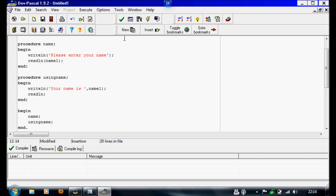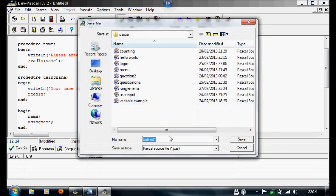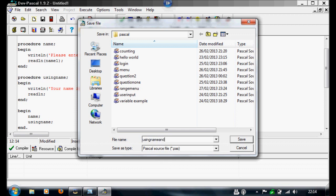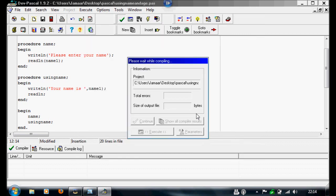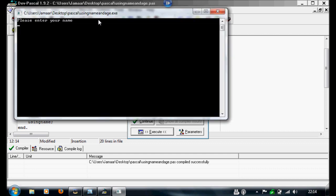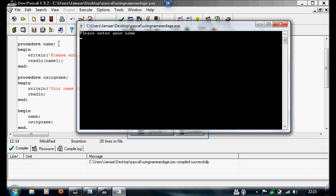And I'm going to run this just to test it — I'm going to call this program 'name and age'. So as you can see, it automatically runs the first procedure. I'm going to enter my name in. There you go — 'your name is Jamar'.